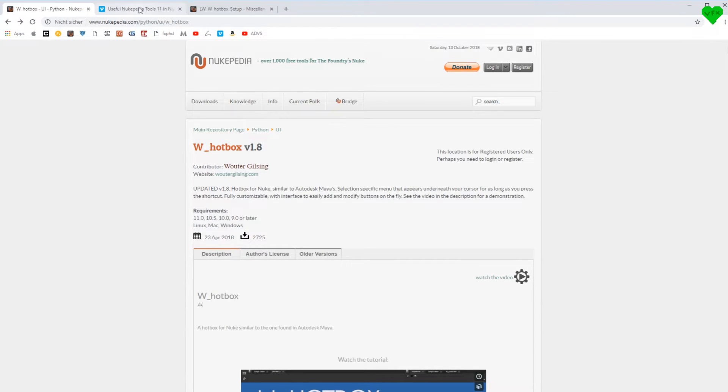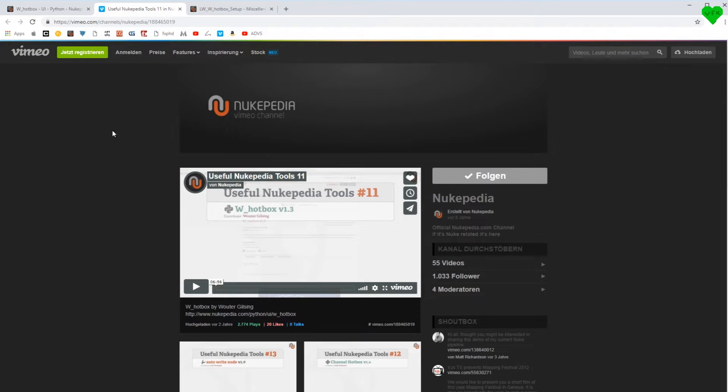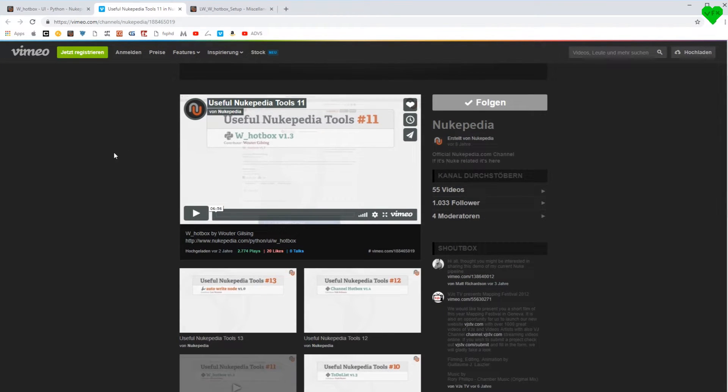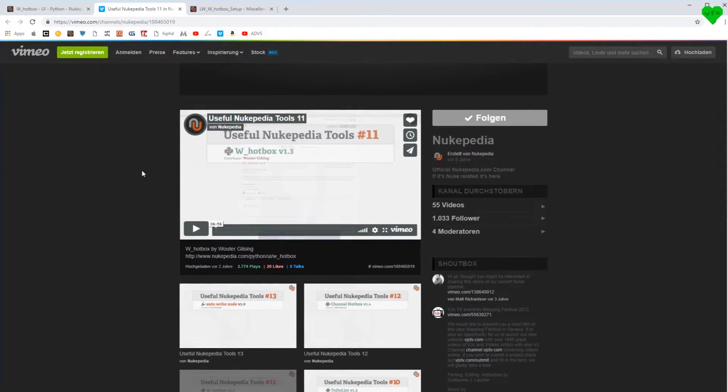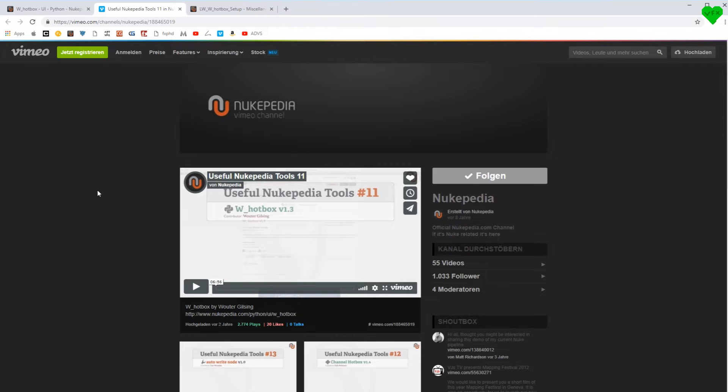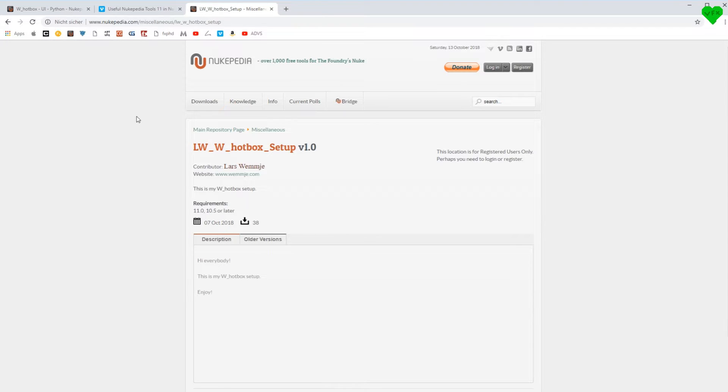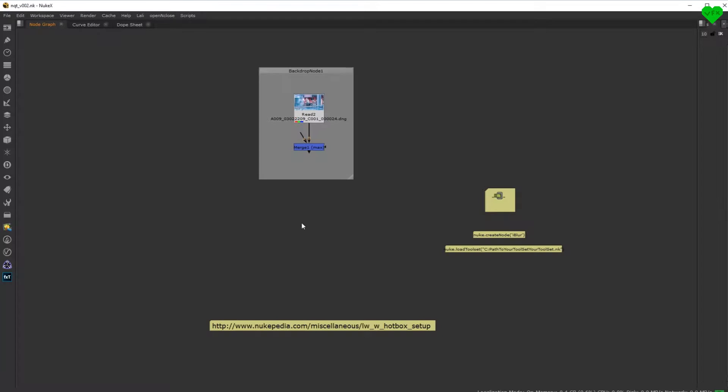A while ago I made a video review about the W Hotbox on Nukipedia's Vimeo channel in which I gave a general overview of the tool. In this video I want to share my personal W Hotbox setup and show you how easy it is to create your custom buttons that can help you speed up your compositing workflow.